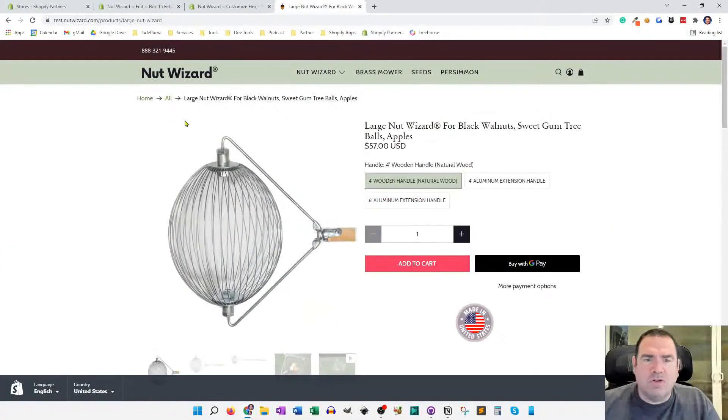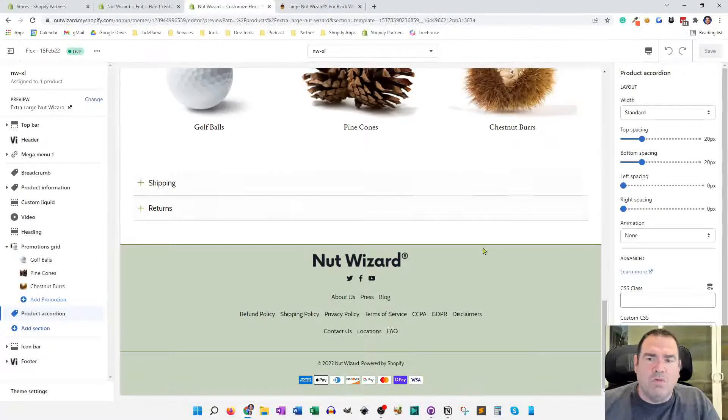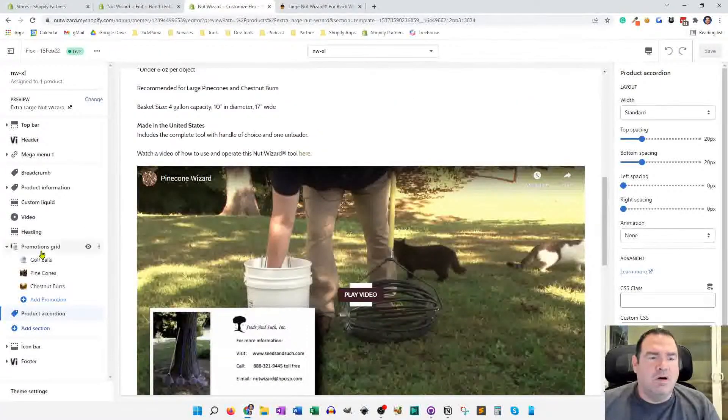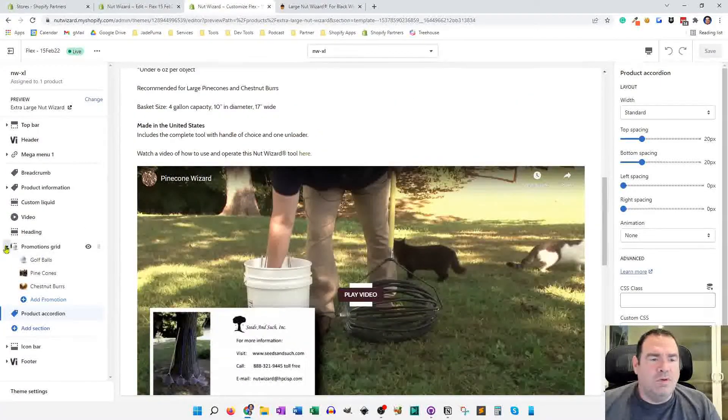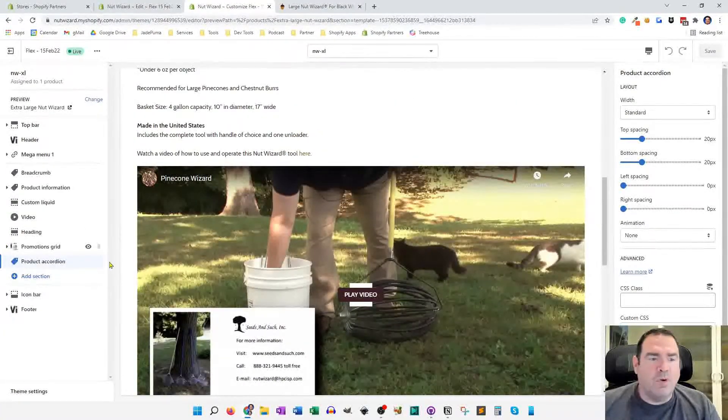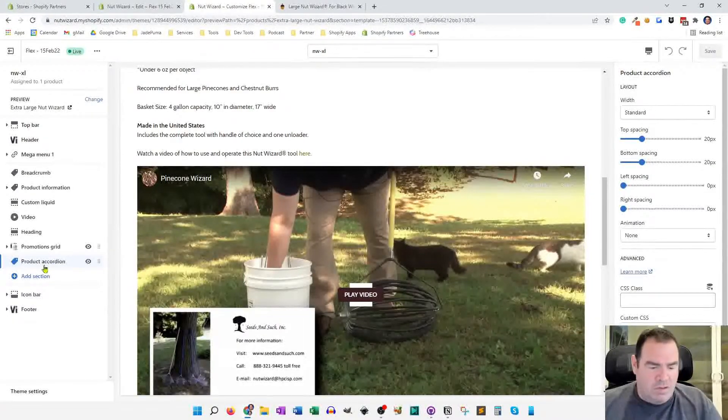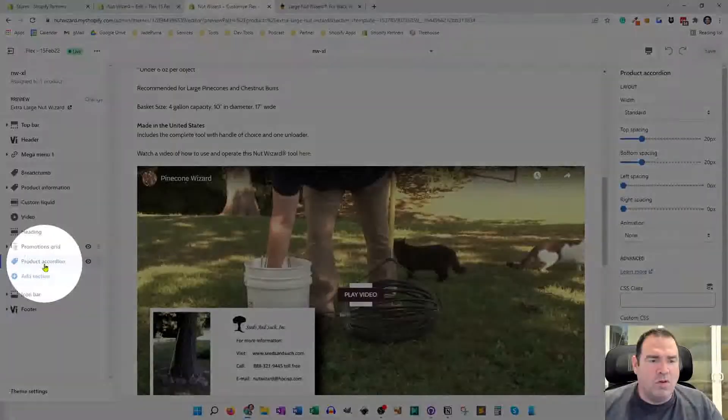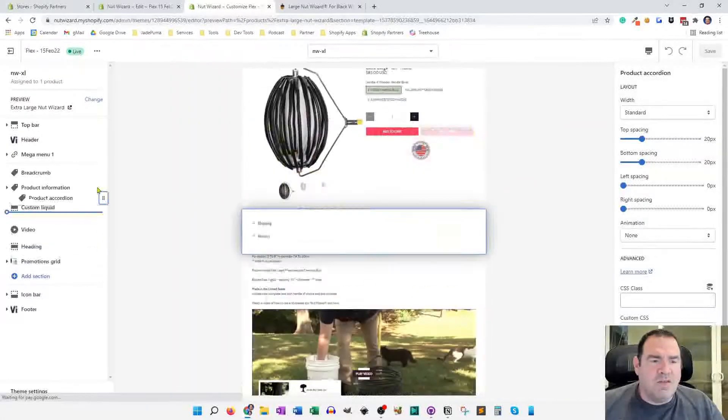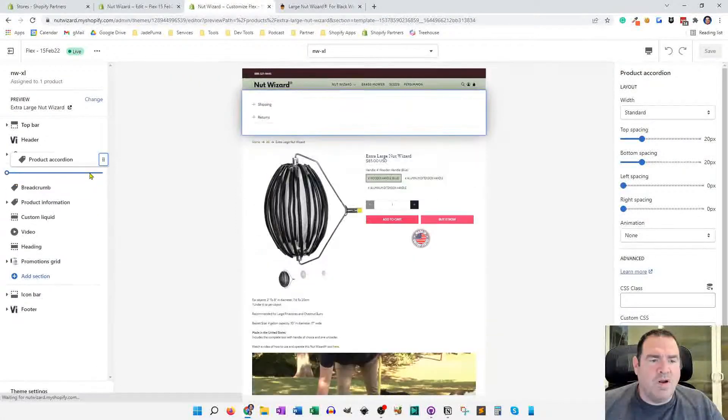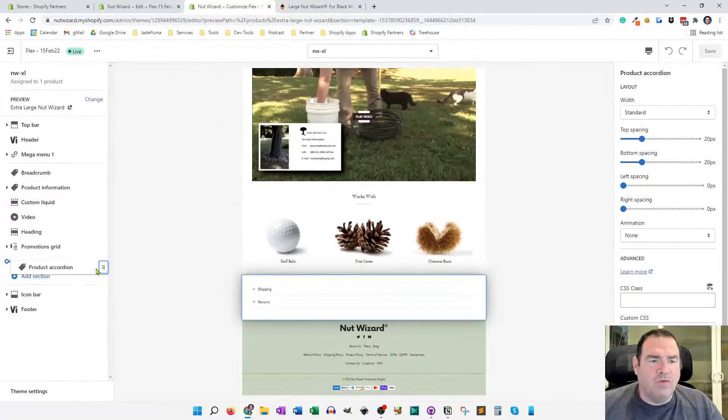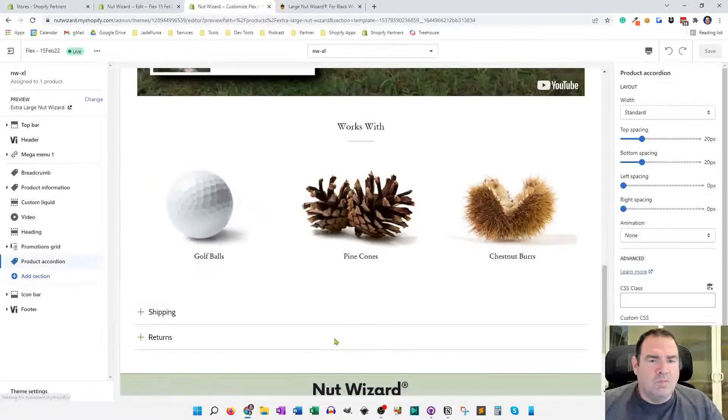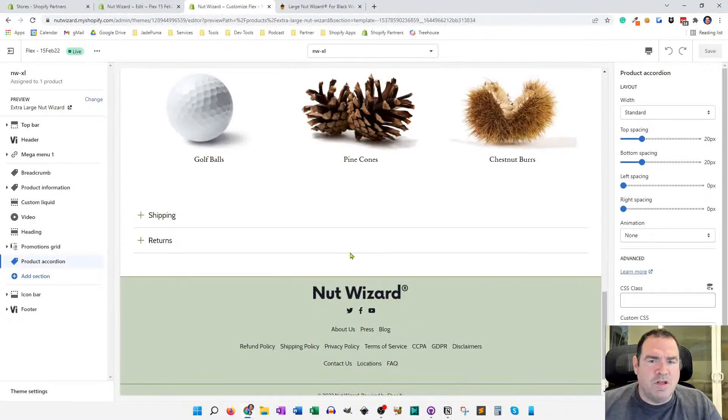So quickly show you how this works inside of theme customization, because what we're going to do is we're going to make a section in online store 2.0. We're going to make a section, so that's this here, this product accordion section. And I can take that section and move it anywhere that I want to, which is the beautiful sections anywhere functionality.